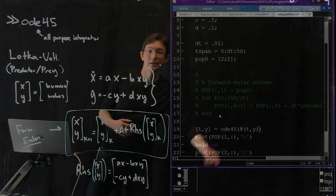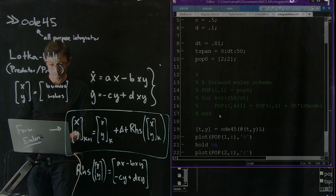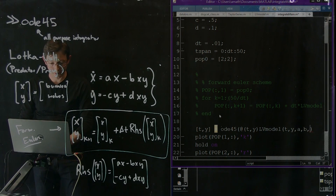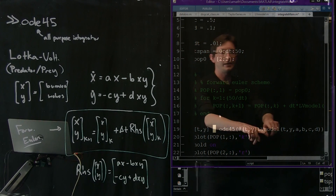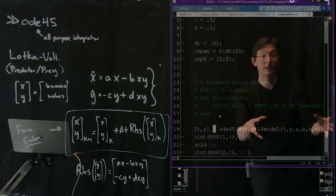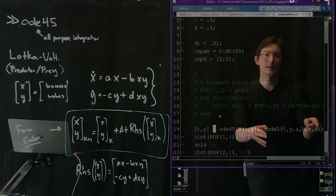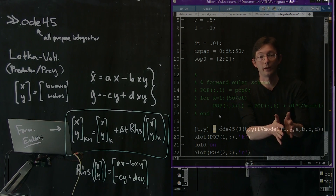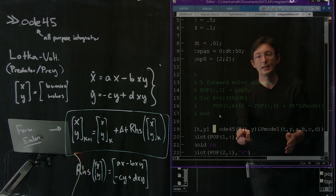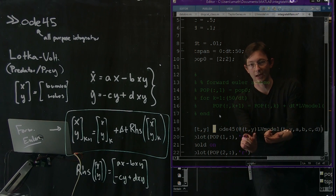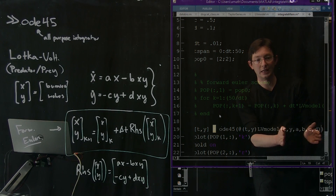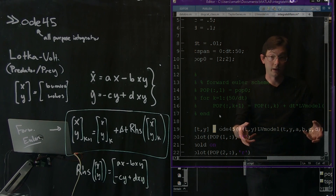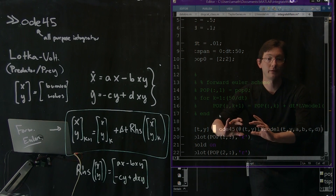It wants my right-hand side function to be just a function of time and the vector. So I'll use a function handle: @(t,y) LV_model(t, y, A, B, C, D). The @(t,y) means I'm taking this big function of many variables and locking A, B, C, and D into place — only letting T and Y vary. This is a really powerful technique in MATLAB called function handles. MATLAB wants us to have just a function of T and Y.